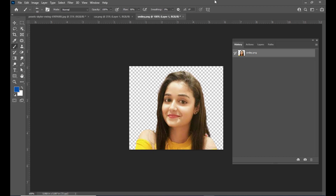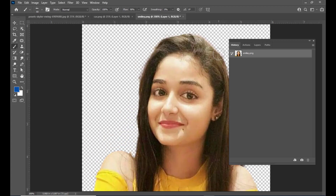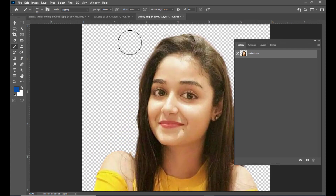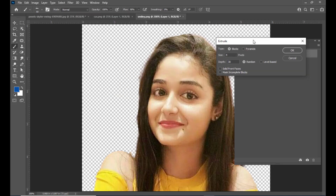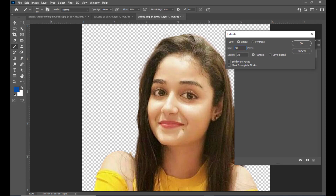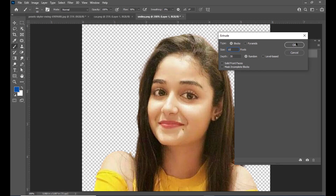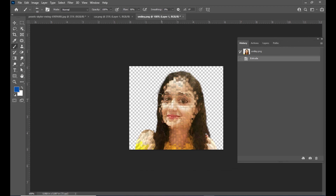Now let us see how to use this history panel to go back to a previous state. Let me perform some actions on this image. Let us use some filters — go to Filter, then Stylize, and here we have Extrude. In the Extrude dialog, we have the size input field. We will put a value of 10 and simply click OK. We have now added this action to our history panel.